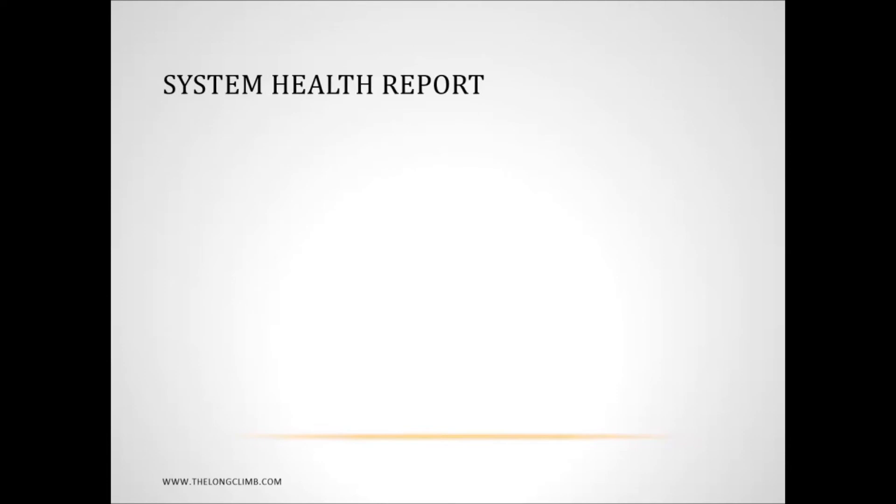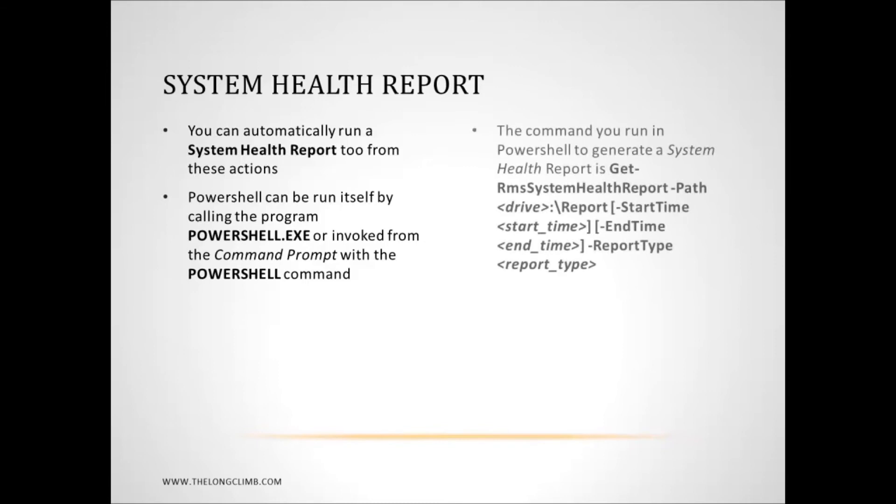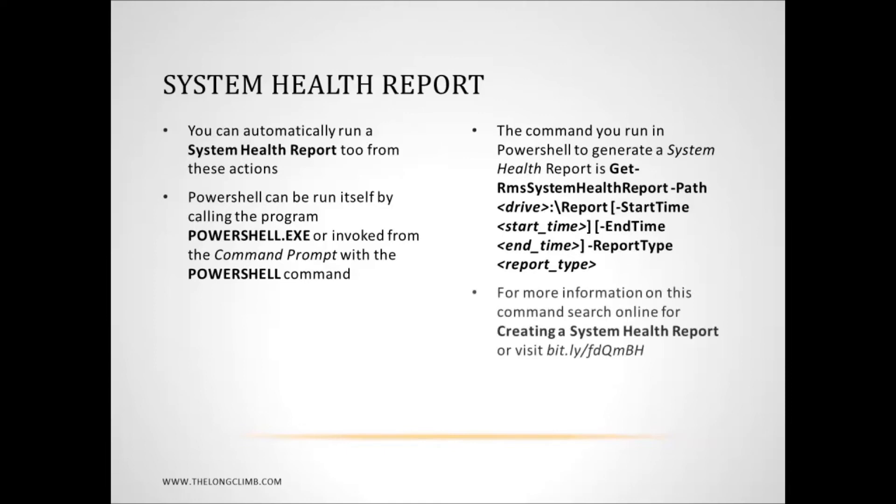Then there's the system health report which I'm going to look at in a little bit more depth in a little while. Now you can automatically run a system health report from the event viewer. And this can be very useful. Now you need to be familiar with a powershell command. And you can run powershell.exe from a task in the event viewer with a command after it. Now this is the general format of the powershell command that you can use to run the system health report automatically when an event or an error occurs. And again with this there's more information online either at this bit.ly address or by searching online for creating a system health report. Where you'll find full information and full syntax for this powershell command and how you actually use it.